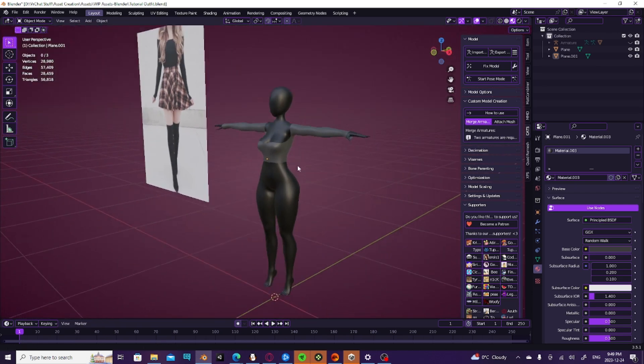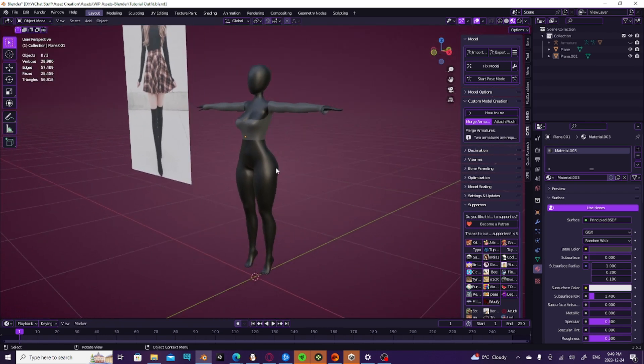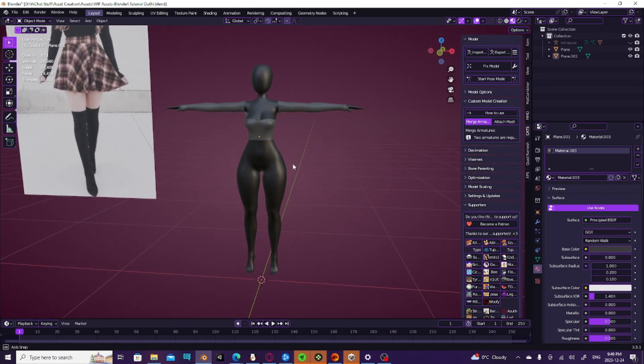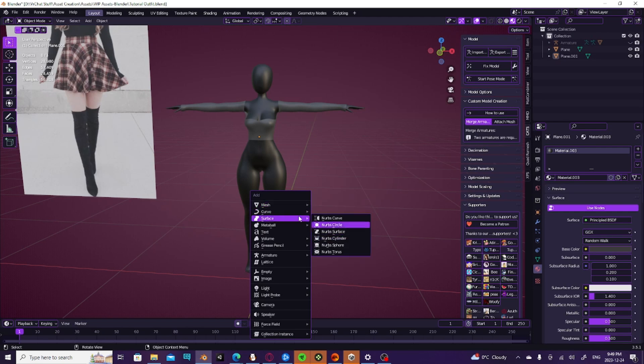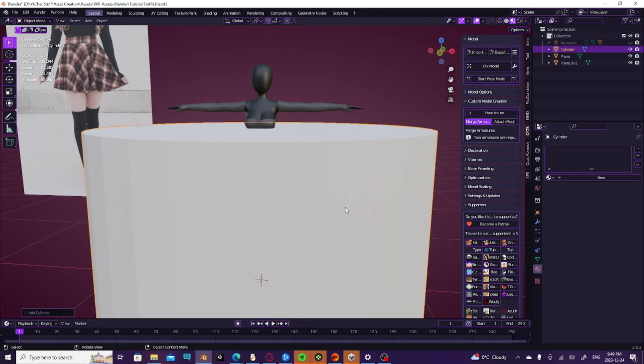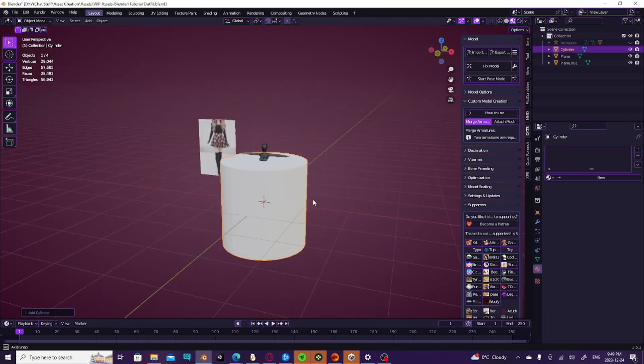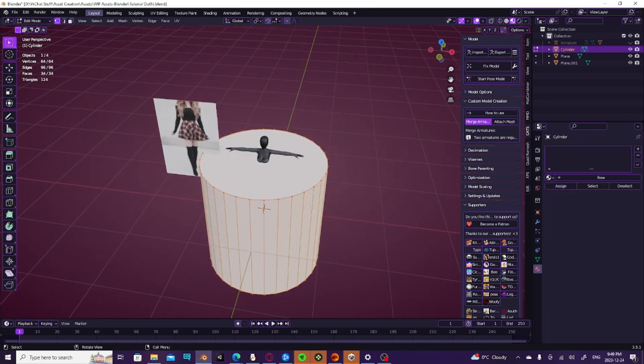To begin, you're going to go ahead and hit Shift A, and you're going to add a cylinder as that is what we are using this time. It's going to add this giant object.